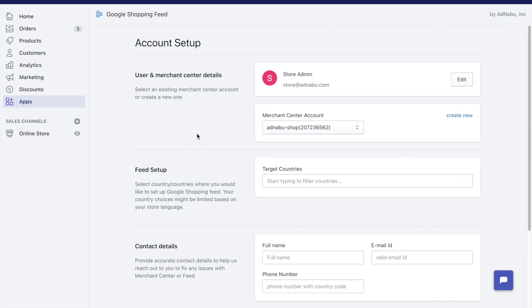Hey guys, today I will take you through how to set up Google Shopping Feed using our app. Once you log in with the Google account, this is the first screen that you will see. This is the email ID that you logged in with.